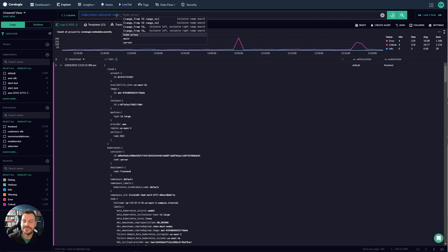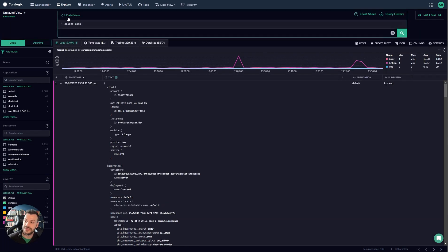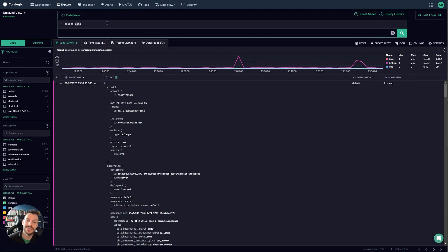We track the schemas dynamically so as new data comes in the autocomplete will update for you. Of course this was just Lucene and so one of the really powerful other options that you've got is Dataprime. Dataprime is our own query language and it enables you to run very sophisticated, very high level transformations on all of your data.